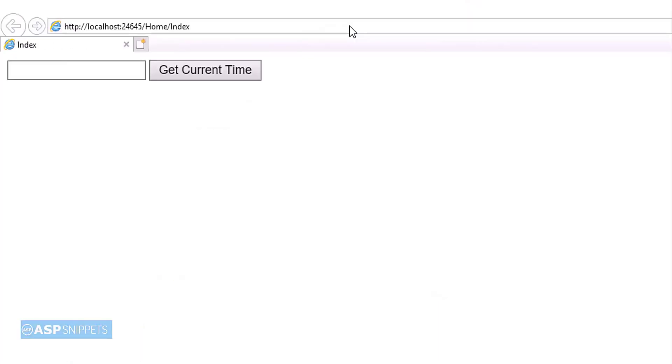As you can see, the text box and the button has been rendered. So in the text box I will enter my name. Now I will click on the button.